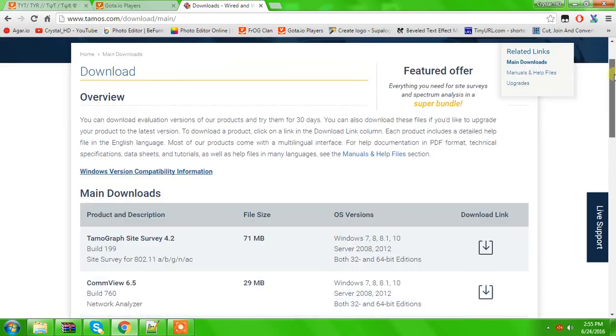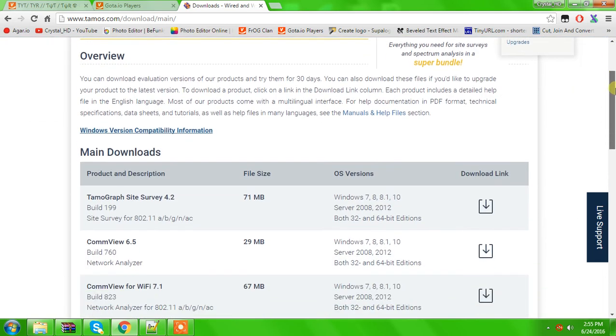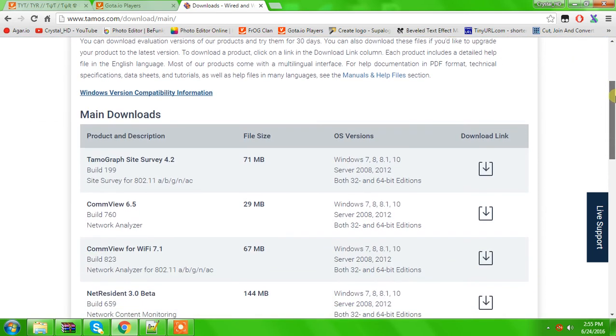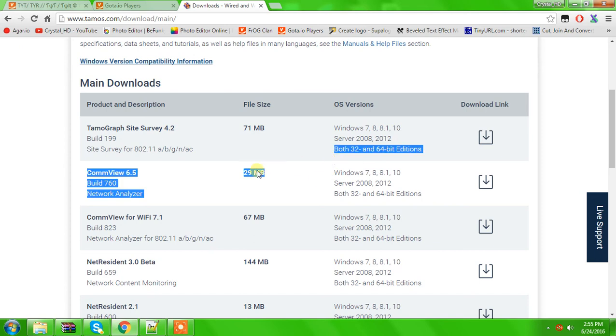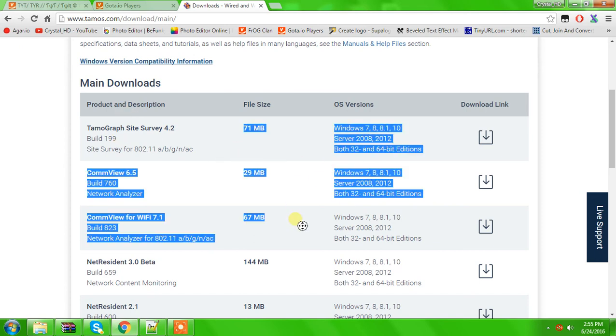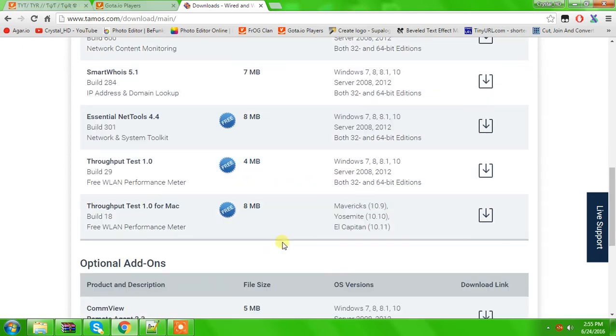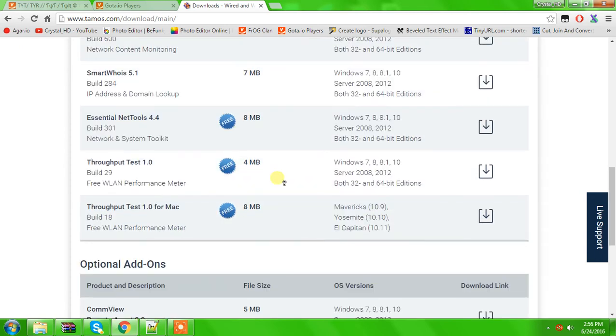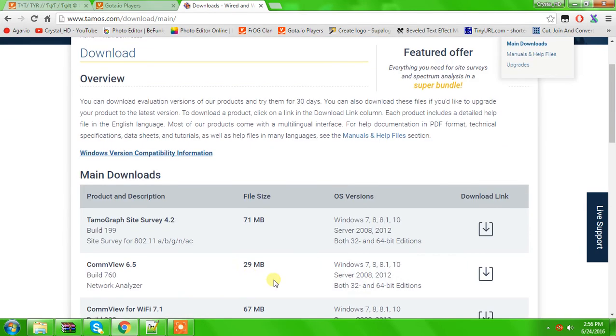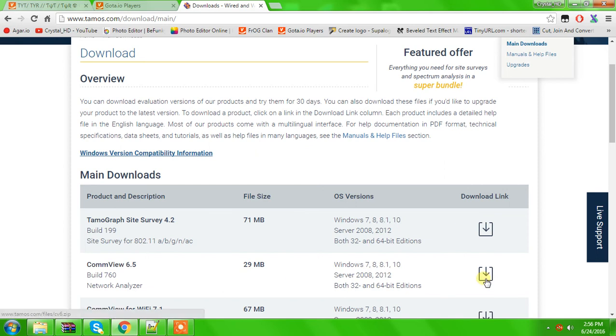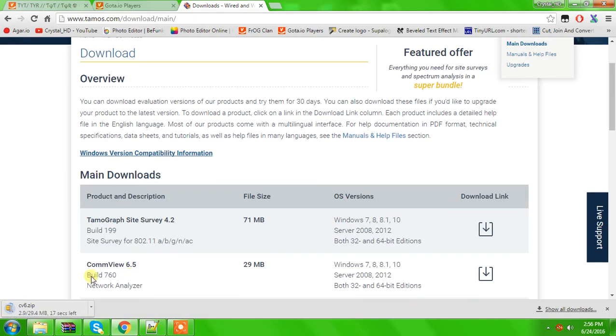It is free, but then there are also paid versions, but I think they're way too expensive. You have all these different downloads. The one that you're going to download is the second one, right here, CommView 6.5. So then you'll click on the download, and then it'll take you through the download process and everything.